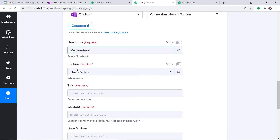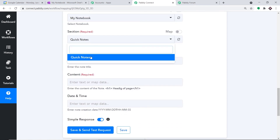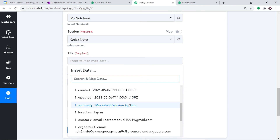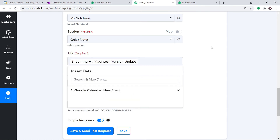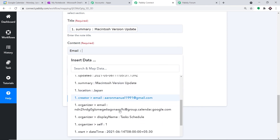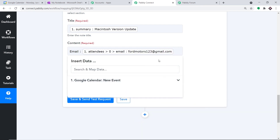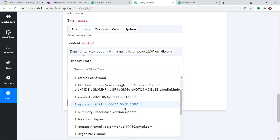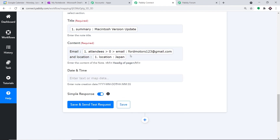I want to create a note in My Notebook, so I'm selecting that one. In the Section field, it shows 'Quick Notes' — I'll keep it as Quick Notes. The Title will be the title of the event: 'Macintosh Version Update.' In the Content field, we can add the rest of the details — the email of the person who is going to update, and the location. We'll map the email as formotors123 and the location as Japan.